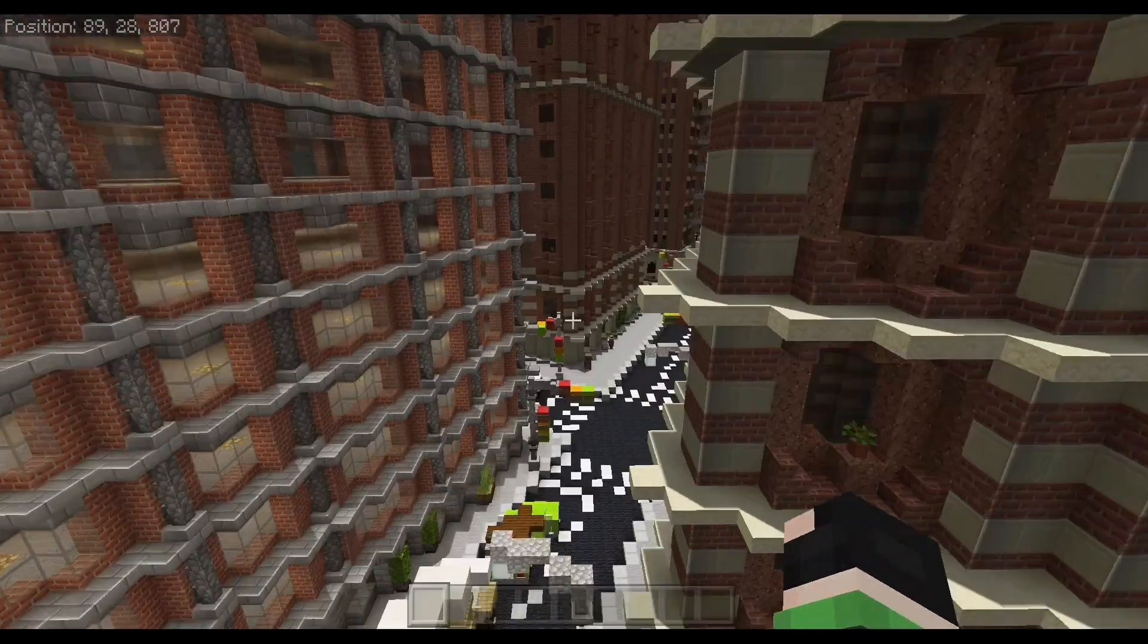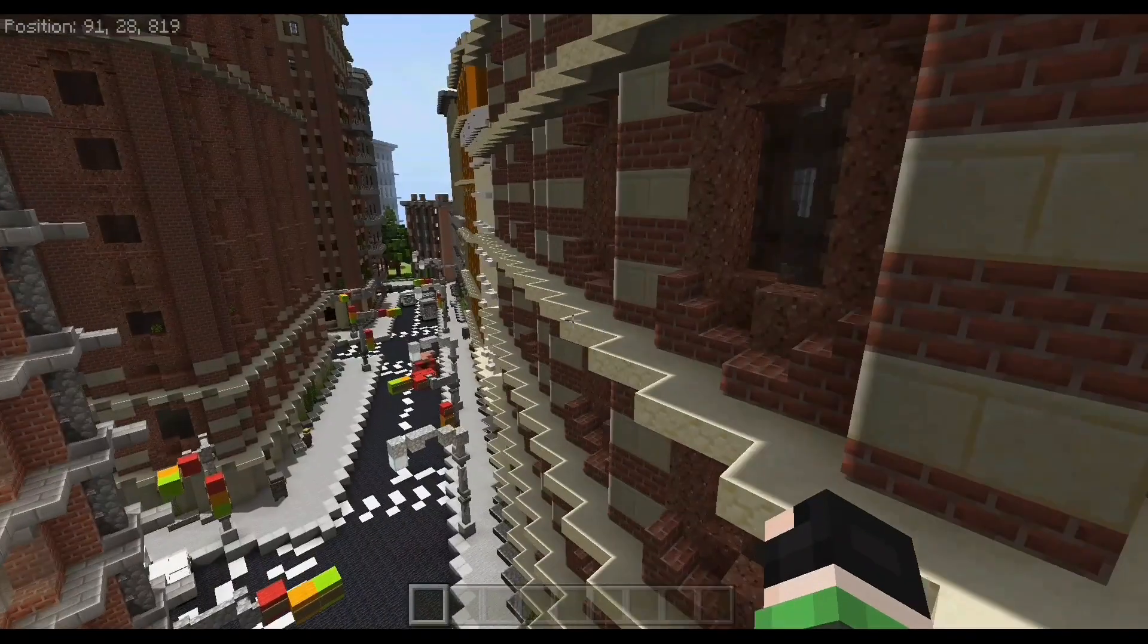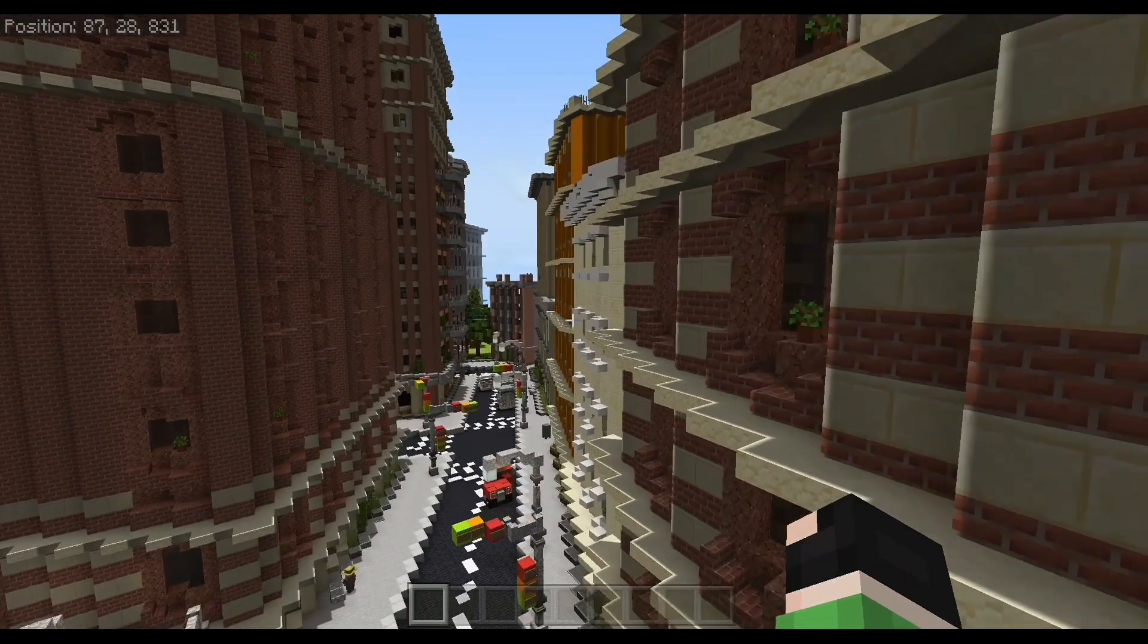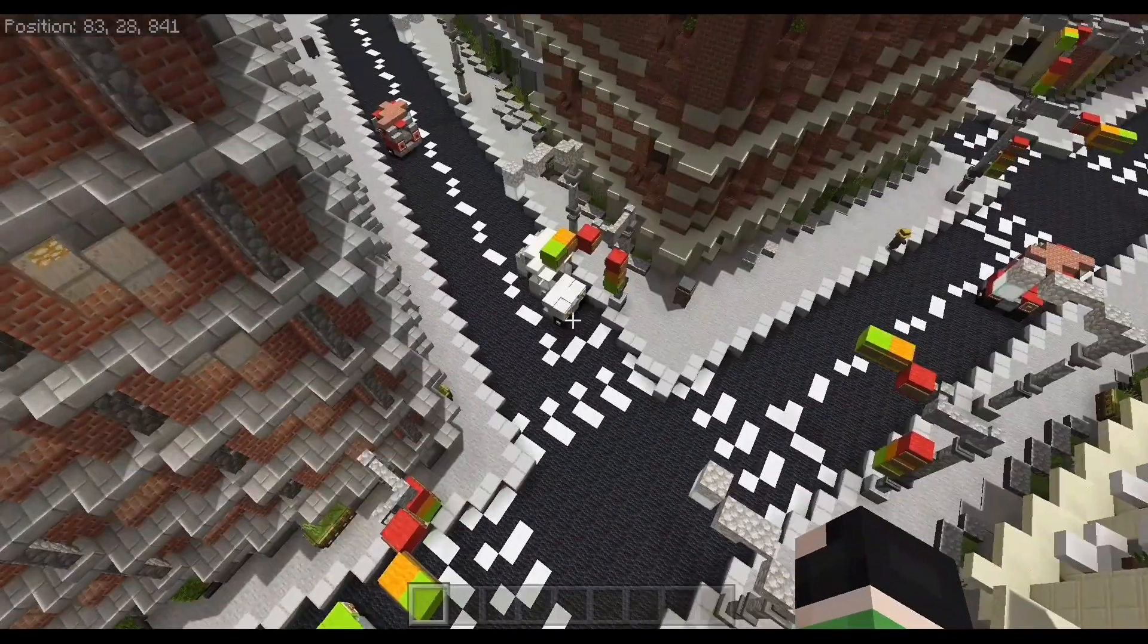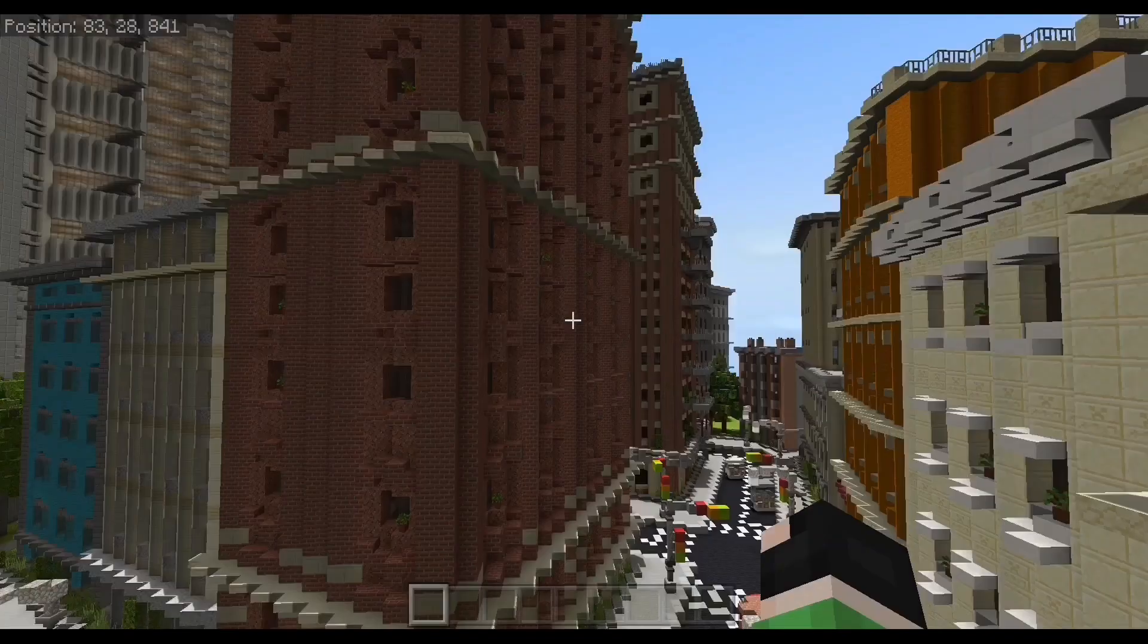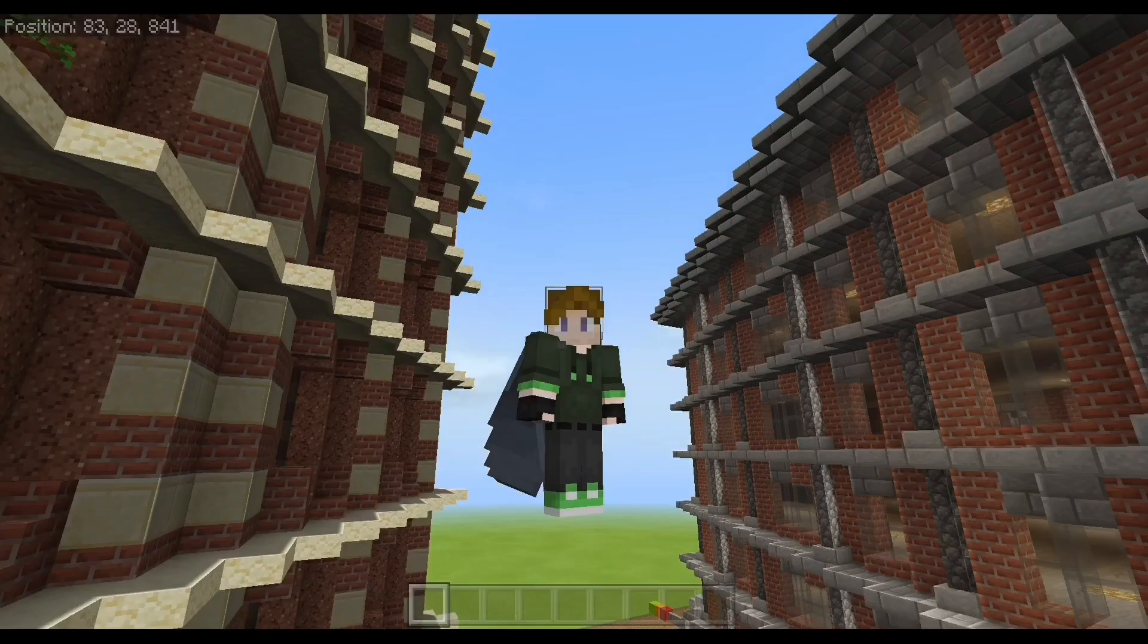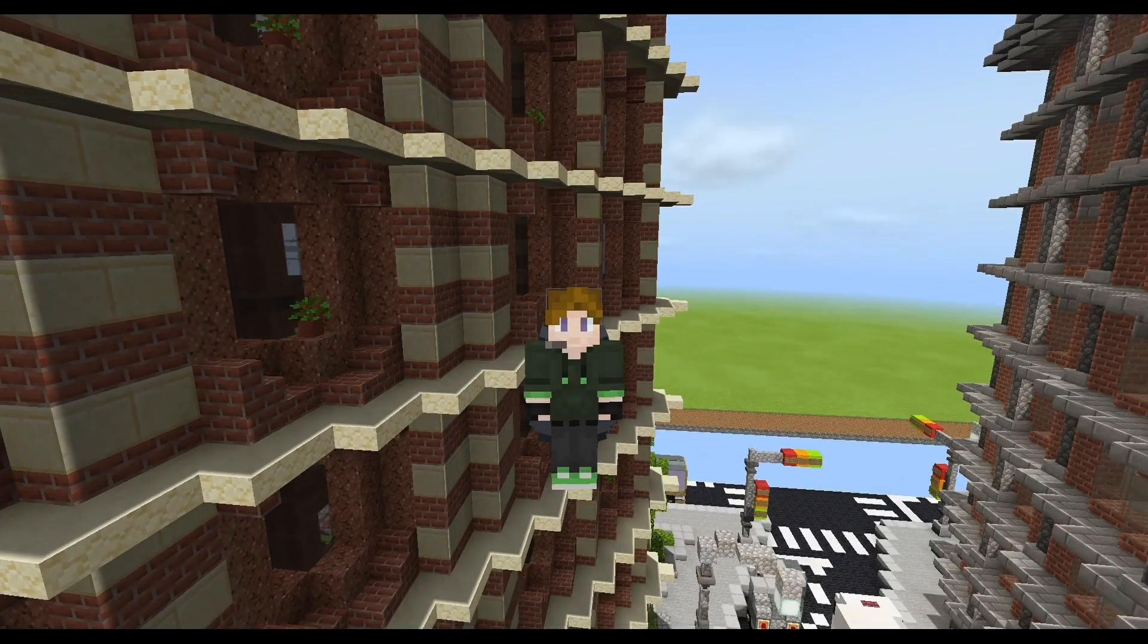But anyways, this is the city now and yeah, so let's go explore it a little bit. I have very bad lag right now. I'm using shaders and some stuff, but also the recording is making it slow down a lot more too. But as you can see, it does work.